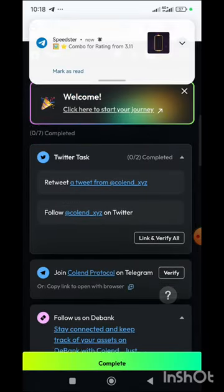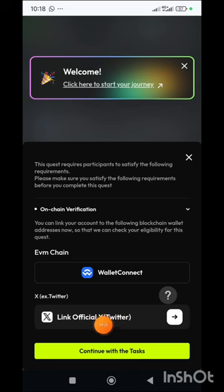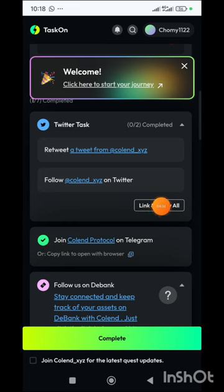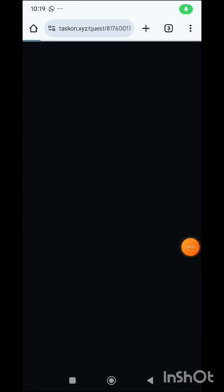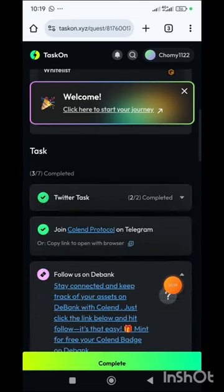You also need to link your X handle. Go back to the TaskOn page, click to accept, then click the verify button again. After a few seconds you'll see that you've been verified. Click on verify all for the first and second tasks — this will take you to grant permission for them to check your X handle and the posts you've made. Click the authorize app button to grant access. The Twitter task has been verified and the Telegram task has also been verified.